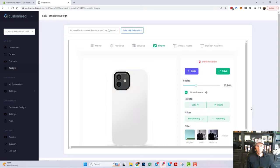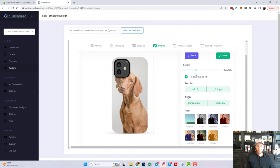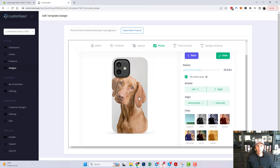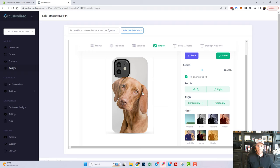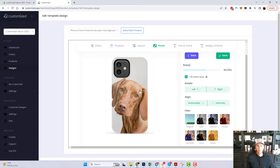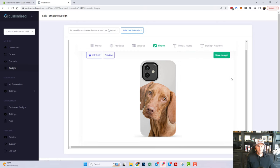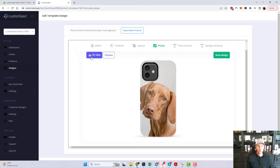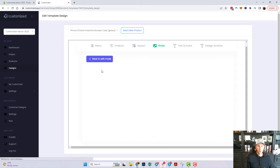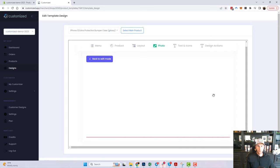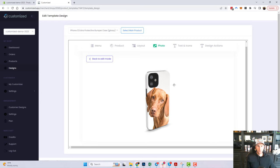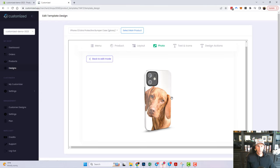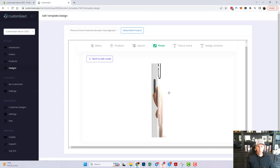I'm going to drag over one of my dog photos and kind of zoom in for a headshot. That looks pretty good — I'll save it. If you have the Pro plan, your customers will have the ability to view items in 3D, which is a really cool feature that lets you see all angles of the product.